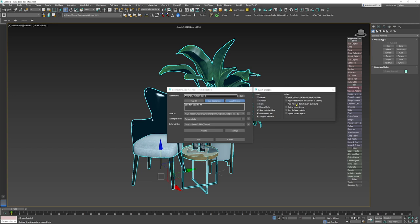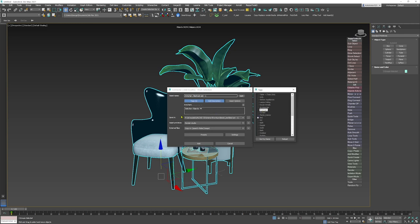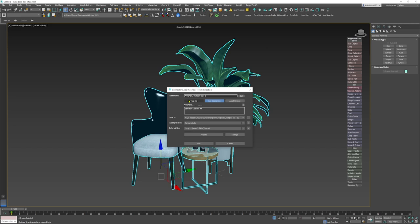I want to add the asset to layer zero, which is the default, and I want to delete empty layers as well. I want to ignore hidden objects because I don't want anything from my scene to be dragged into the newly created asset. Finally, I have the option to add tags - I can insert this armchair into any of the tags I already have. I'll pick 'armchairs'.